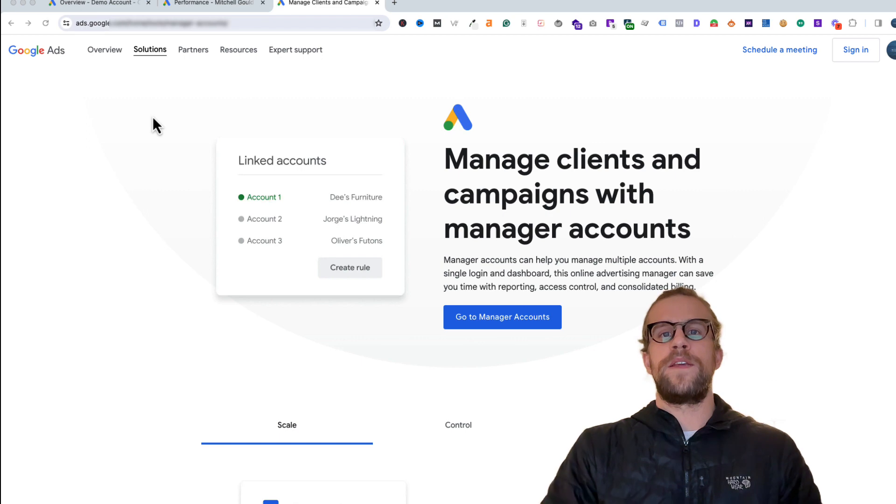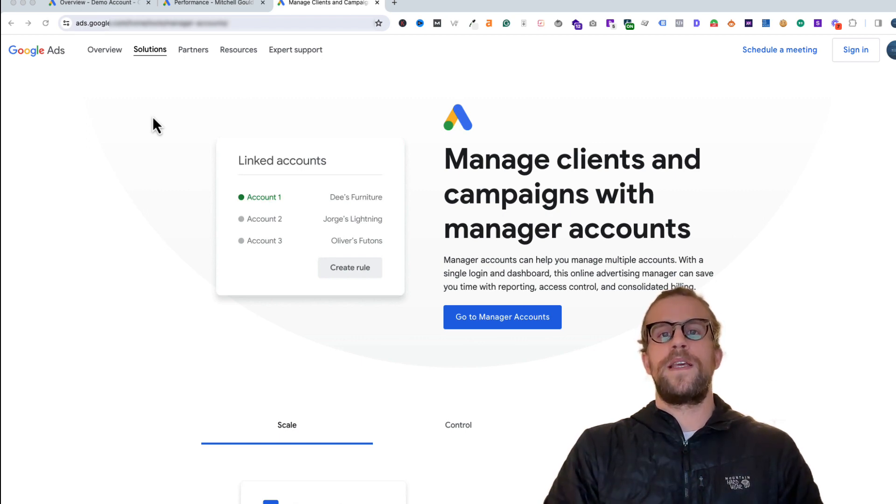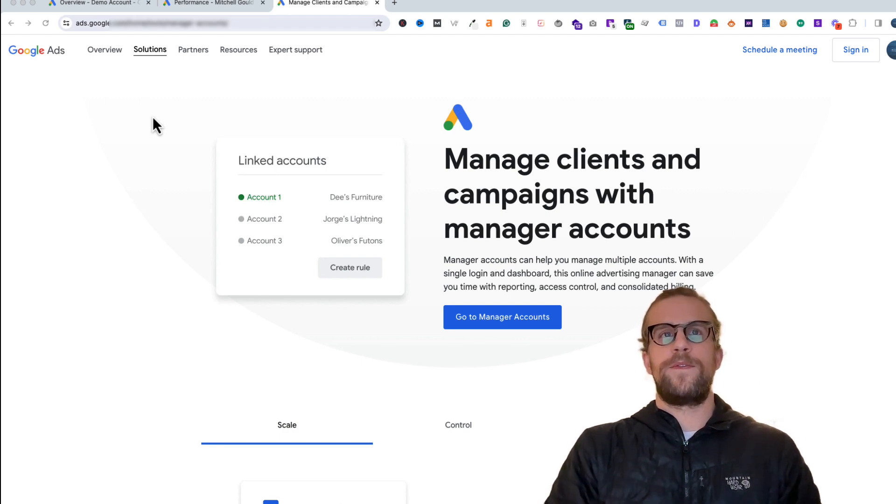If you're just a regular business and you have multiple segments or there's a reason you need to break out your Google Ads into multiple accounts, you can house them all under one manager account. So it's a helpful thing to have an MCC account.